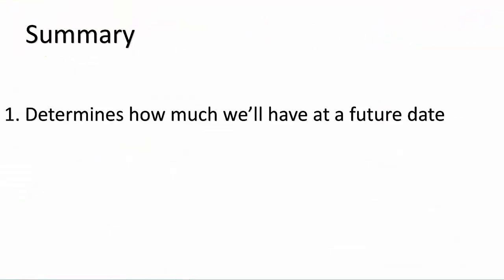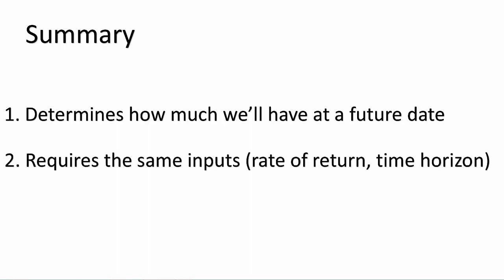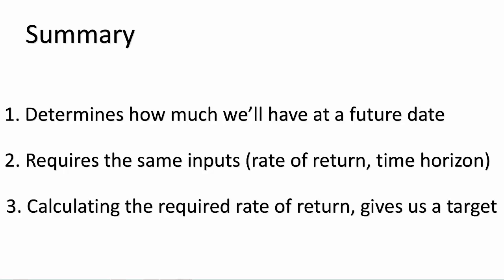In this lesson we learned that the opposite of present value is future value, which is helpful when we need to figure out how much money we'll have at some point in the future, say the day you retire. Secondly, determining future value requires an expected rate of return, an investment horizon, and the amount of any initial or annuity investment contributions. And finally, we can solve for the required rate of return if we know the desired future value, the investment horizon, and the profile of the contributions. That's all for this lesson. Until next time.